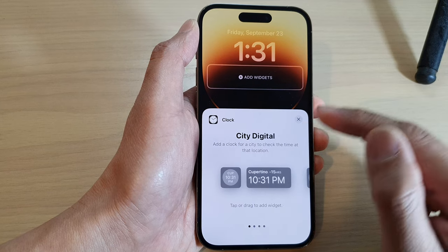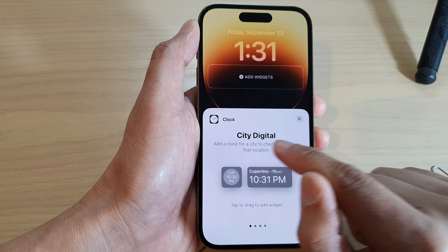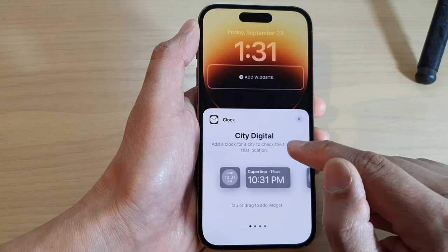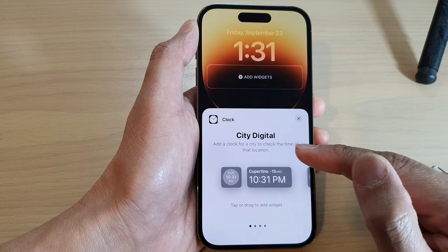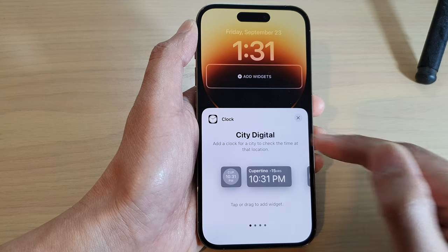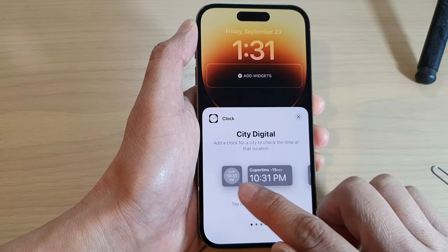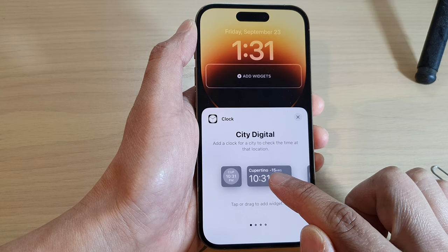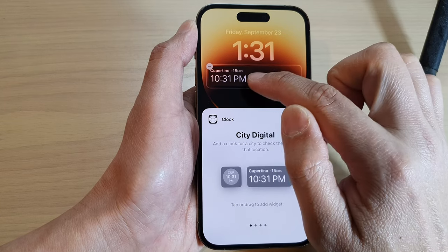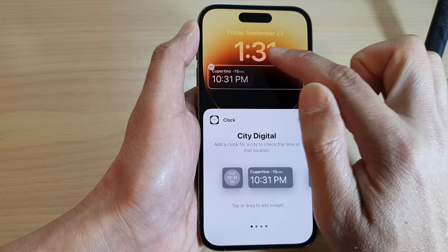In here you can choose CT Digital or CT Analog — we are going to select CT Digital. Now tap on the small widget or the big widget and it will add it to the widget panel below the clock.